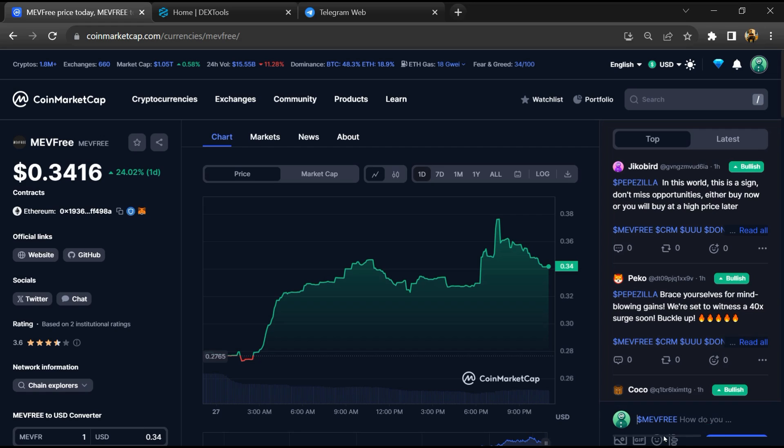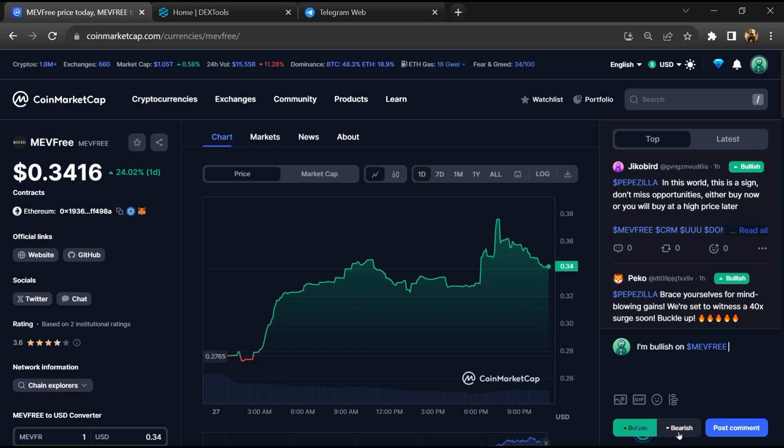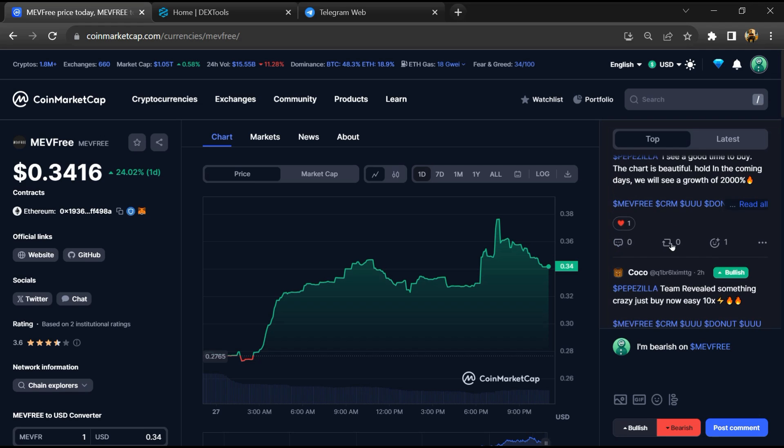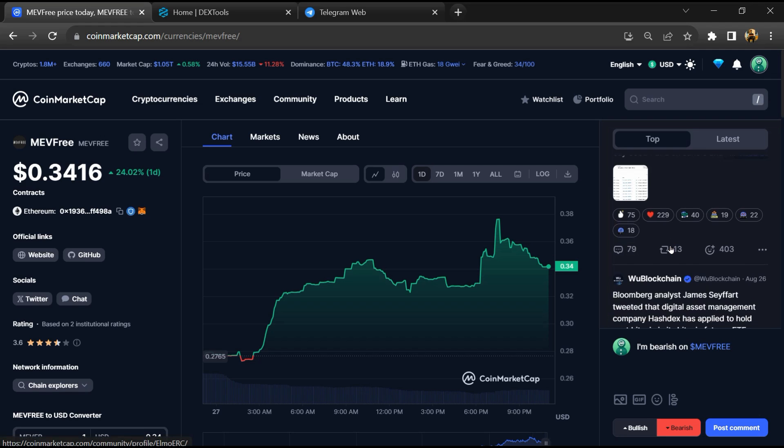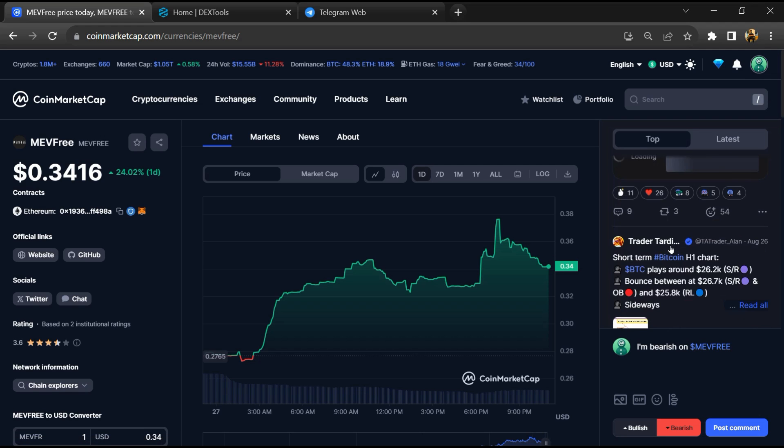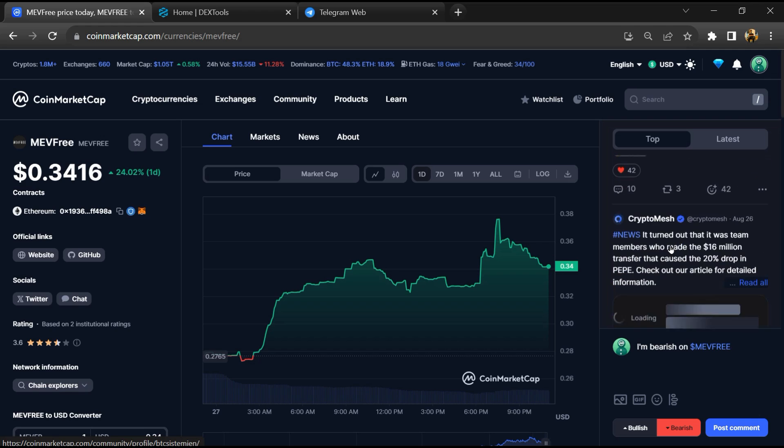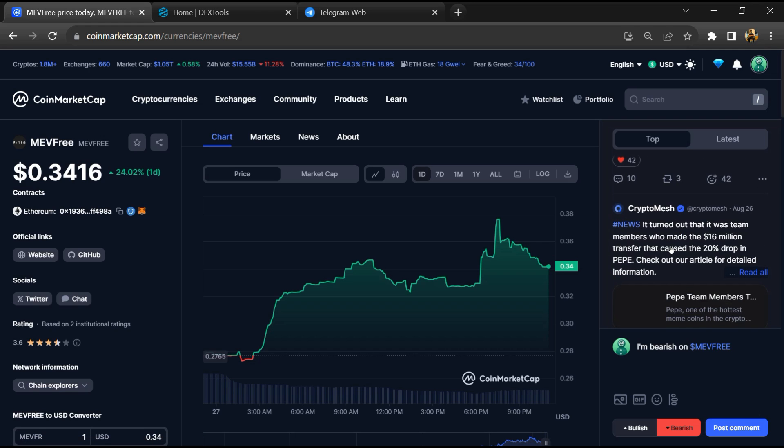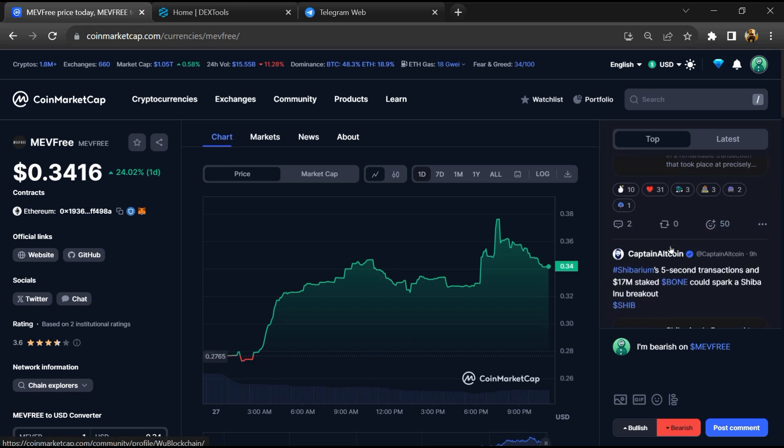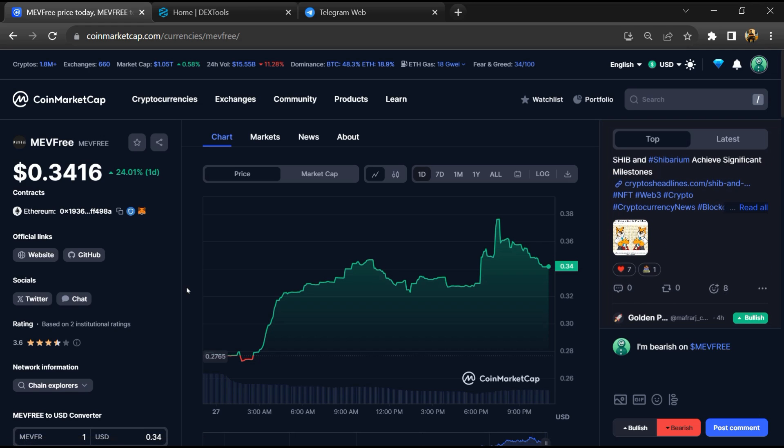And here you will check public comments like bullish and bearish comments. Now here you can check every comment in detail related to scam. And copy this address.